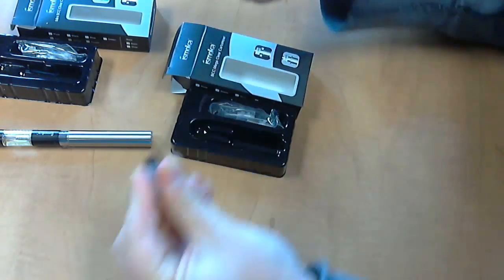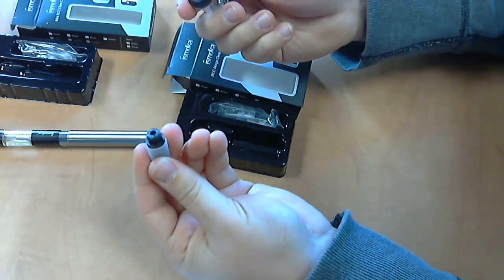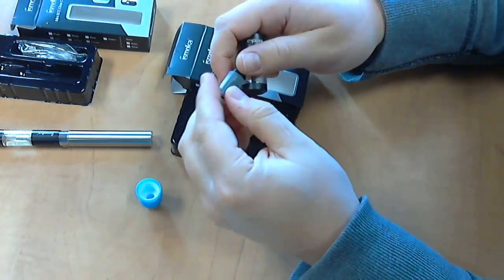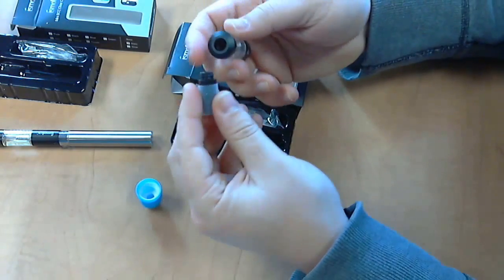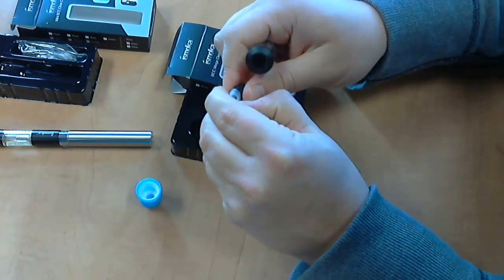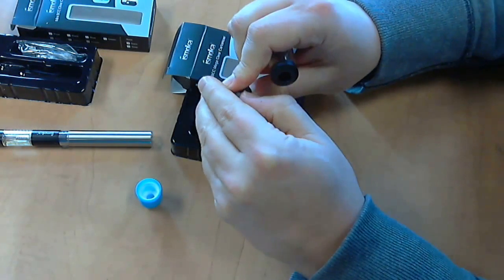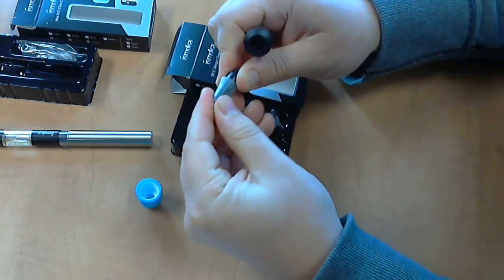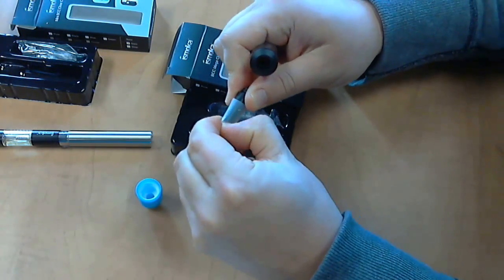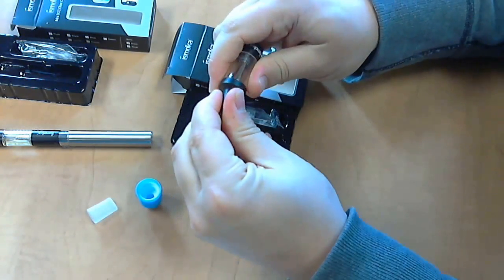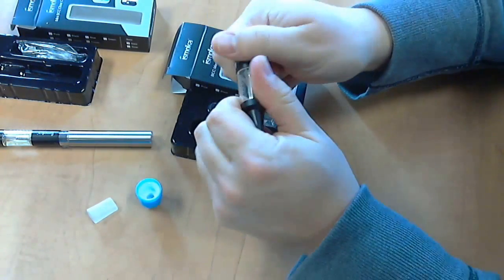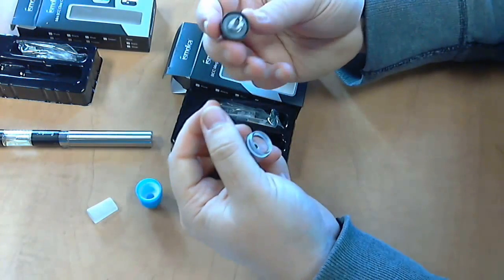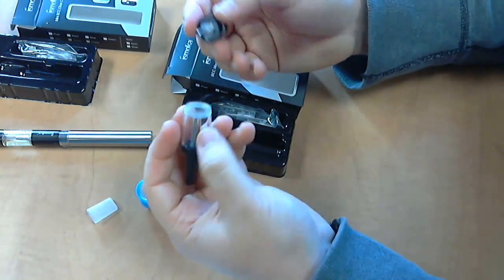Both of these will have a removable mouthpiece that you can clean when you're cleaning these. So let's go over some cleaning steps, it's relatively straightforward.